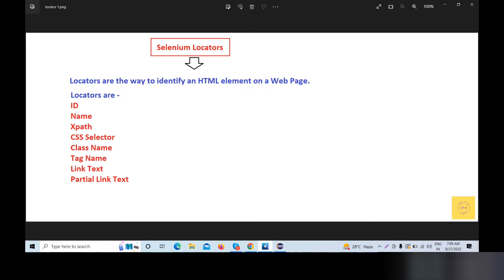Locators — we should be able to understand what they are. When we are testing web-based applications, we have specific actions such as click, double-click, and type. So we perform these actions on HTML elements.